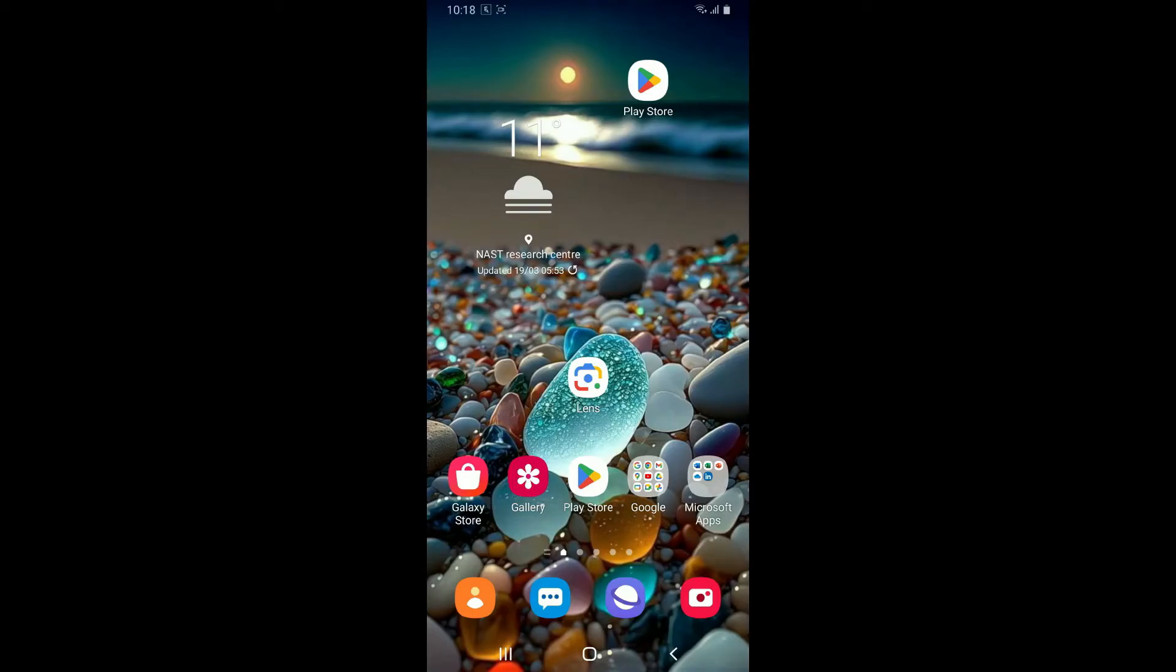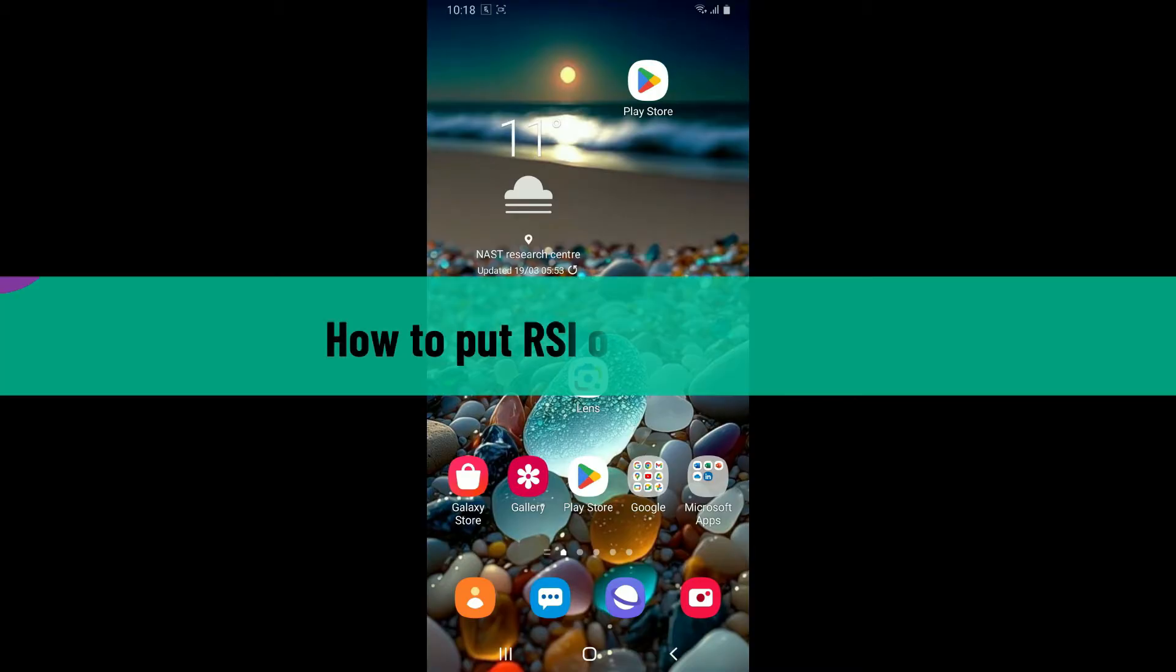Hi everyone, welcome back to another video from Tech Basics. In this video, I'll be guiding you through how to put RSI on MetaTrader 5.